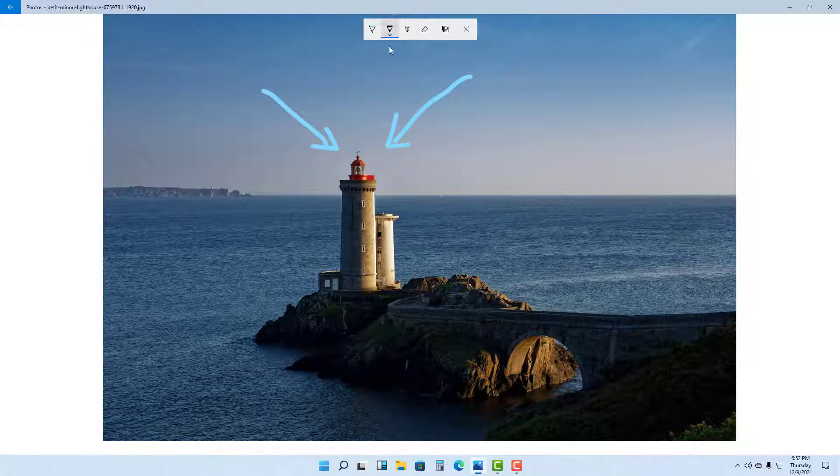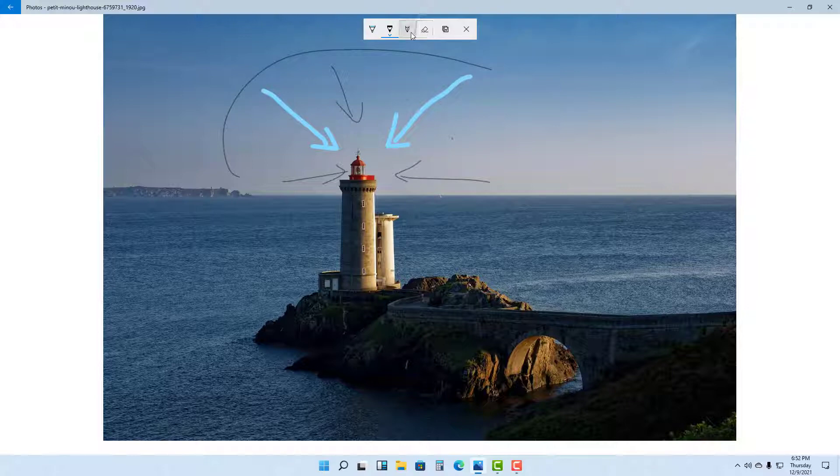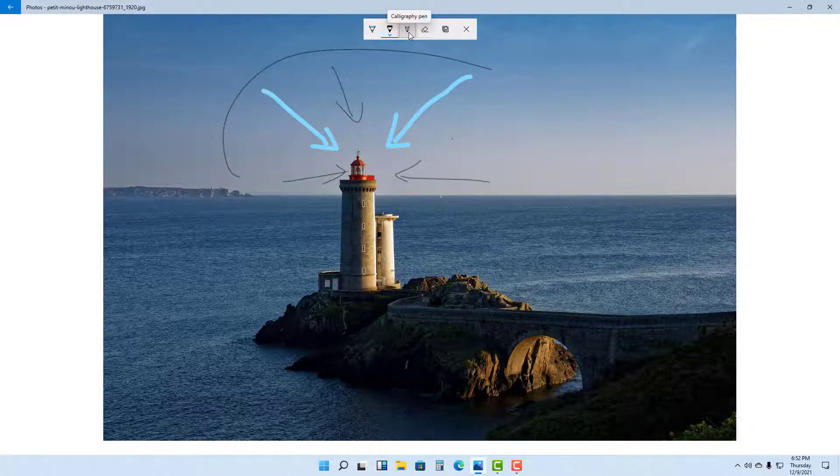Similarly, you can choose other pen and pencil options right here. Draw around right over here and this is what you have. You can draw however you like.